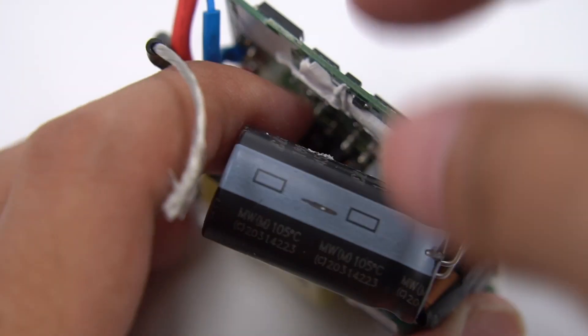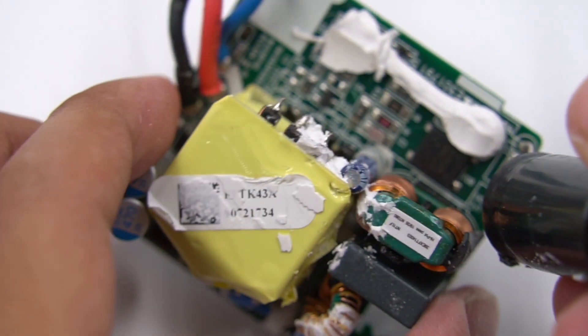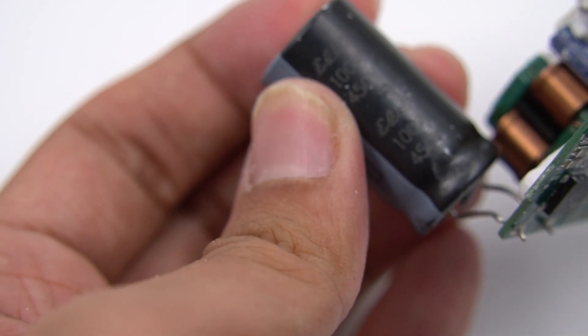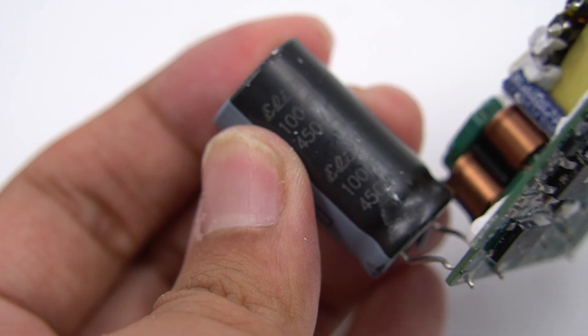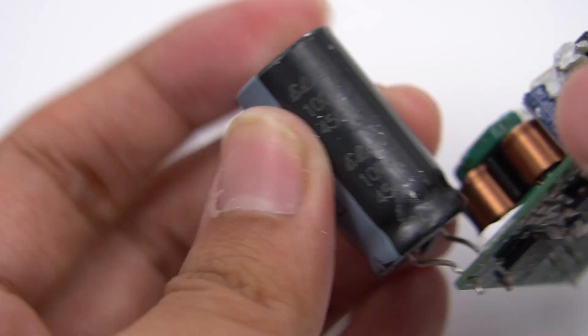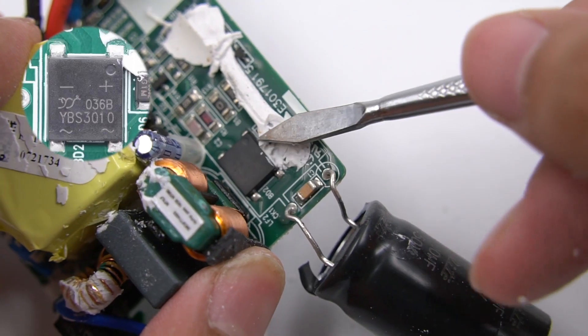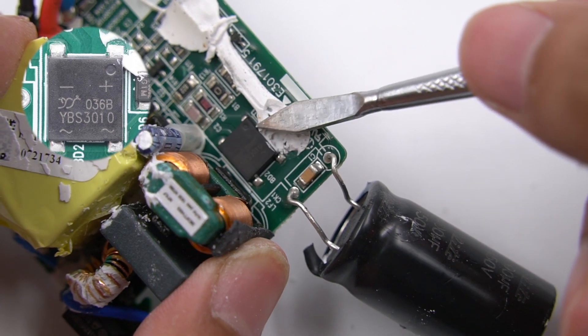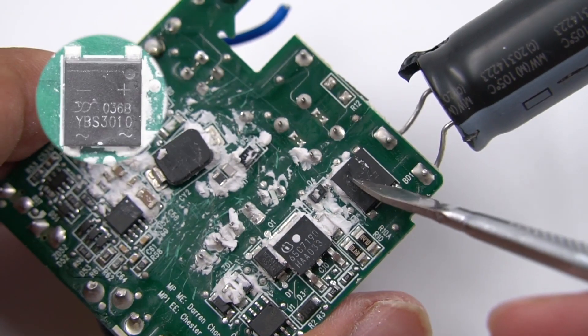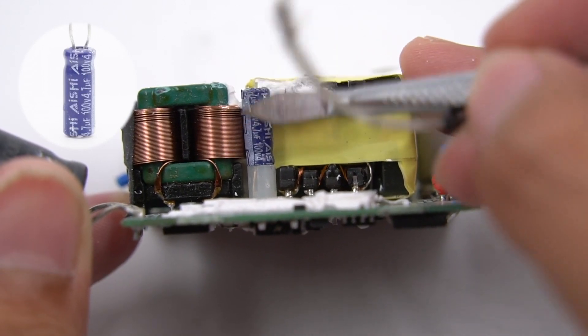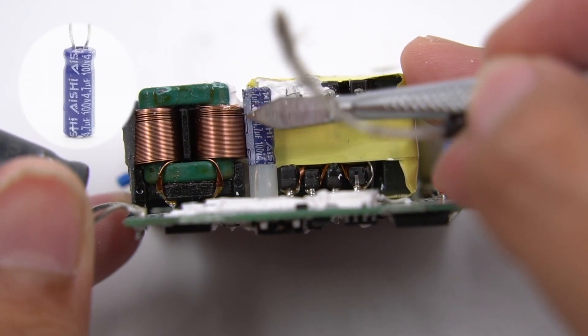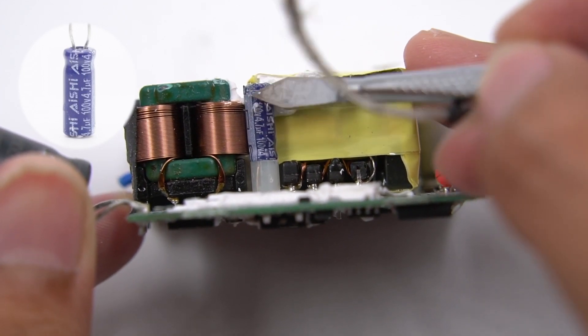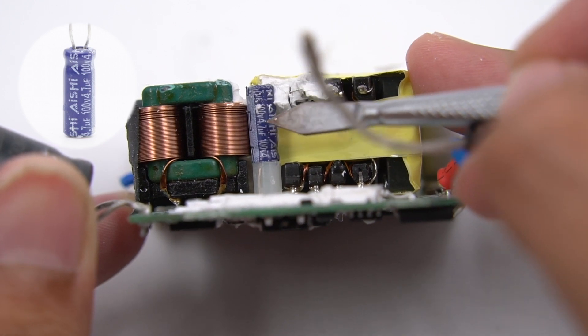The electrolytic capacitor for high-voltage filtering is fixed by glue and comes from Qinsan. This specification is 450V 100 microfarads. There is a rectifier bridge under the capacitor, and the other one is on the back of the PCB, used to spread the heat. The power supply capacitor of master control chip comes from Anshi, 100V 4.7 microfarads.